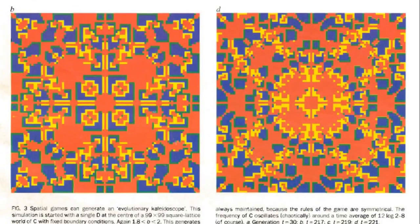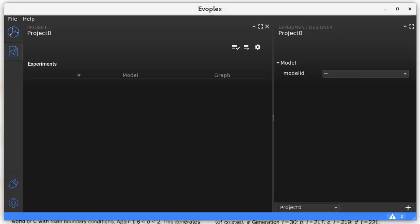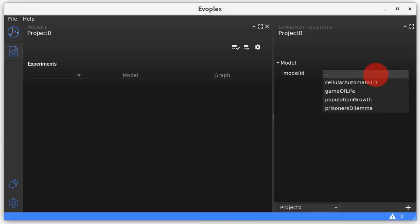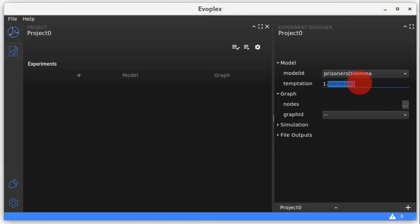So we select the Prisoner's Dilemma model. Set the temptation to defect, which is a model parameter, to 1.9. We open the nodes generator.